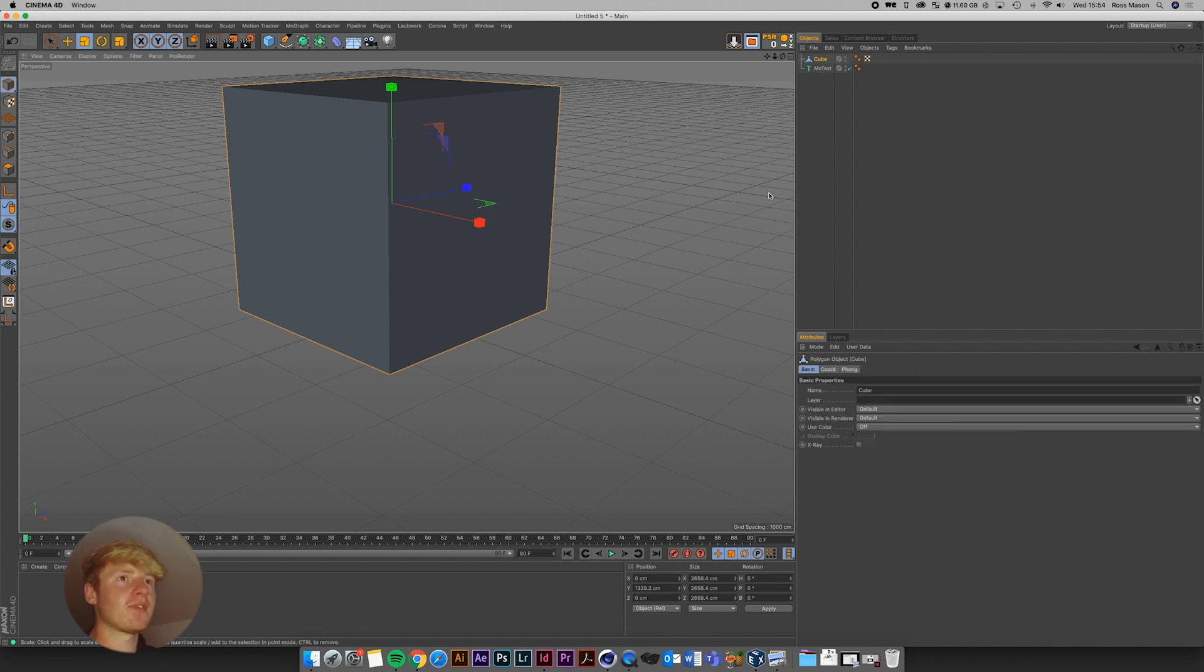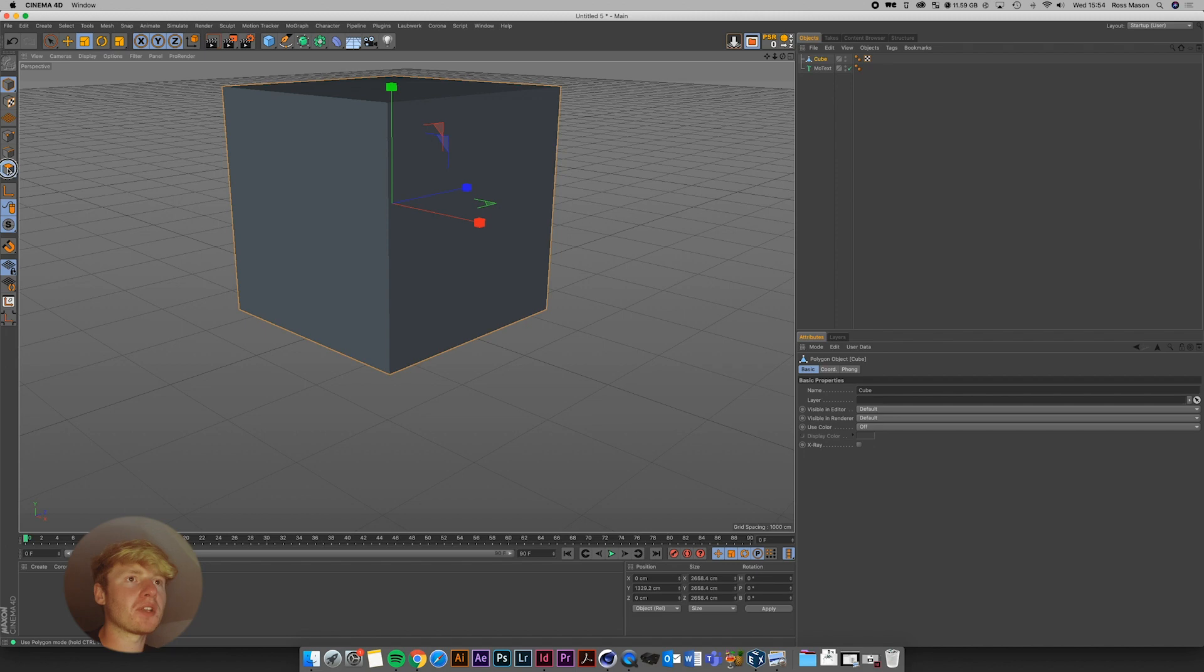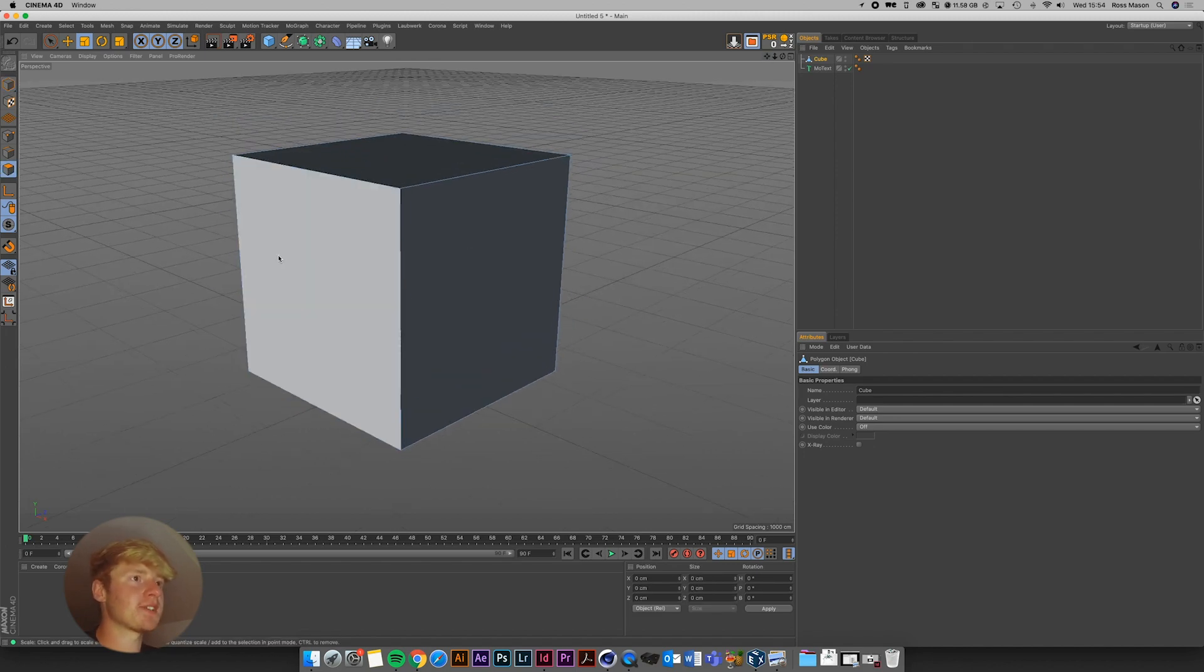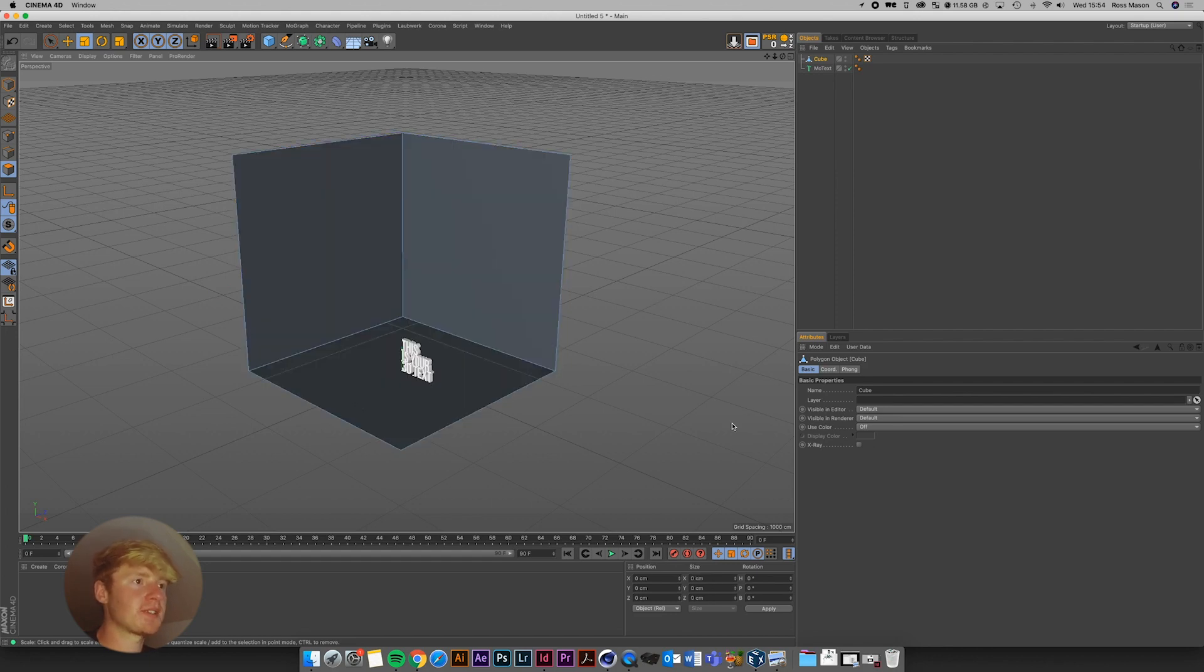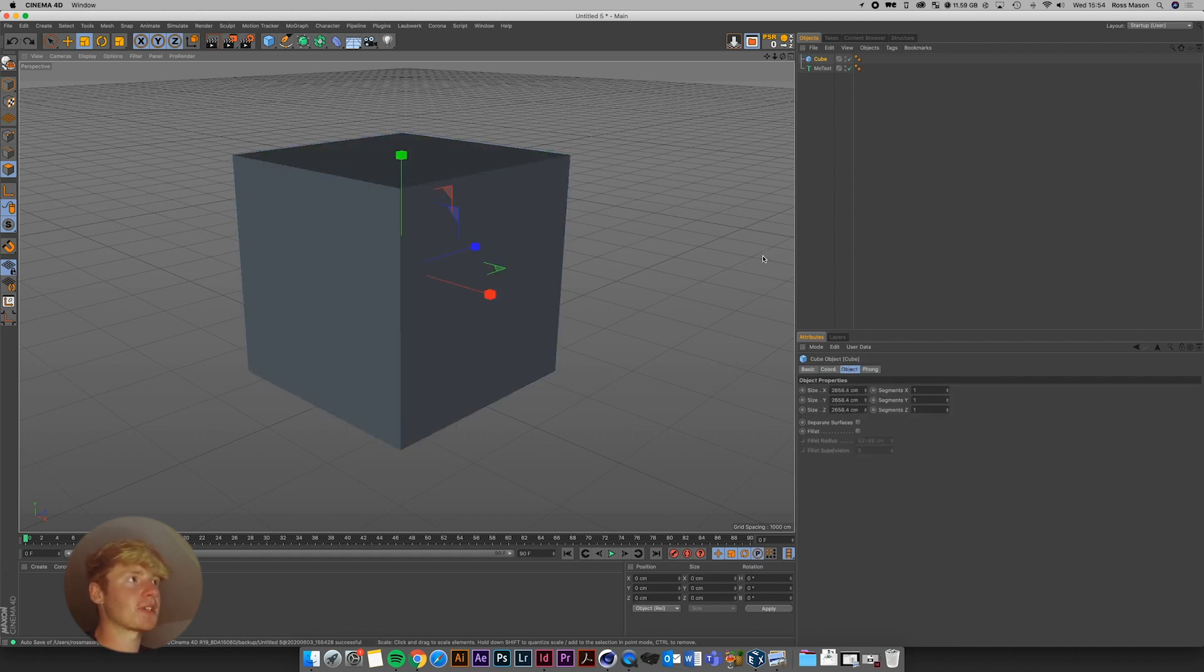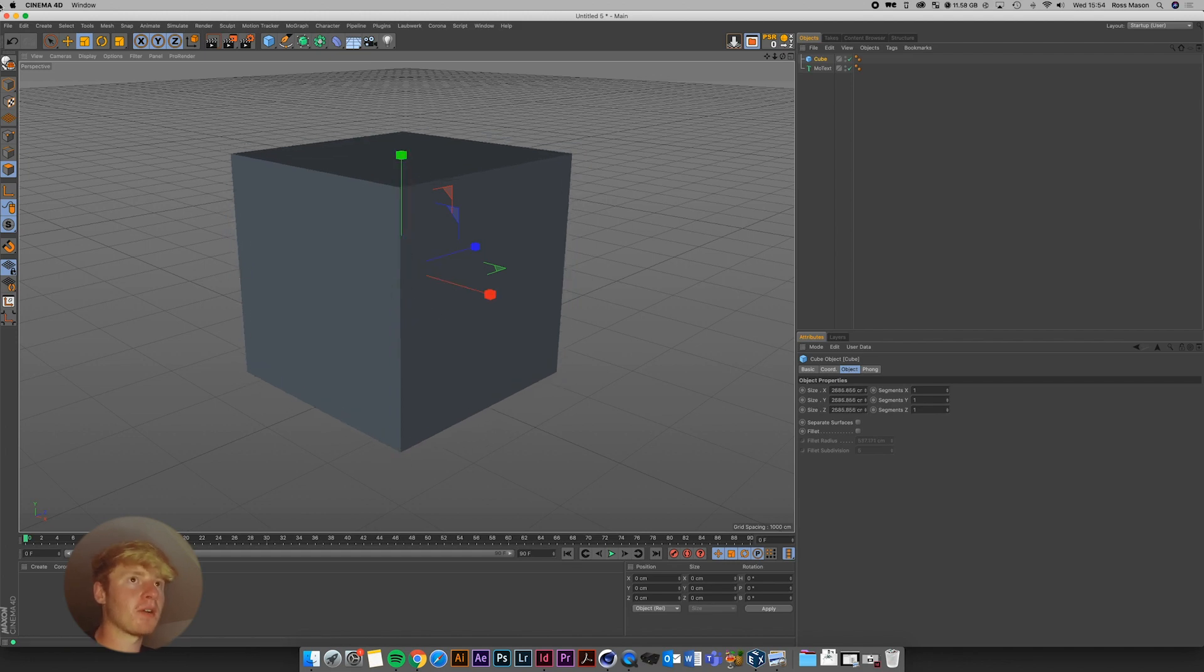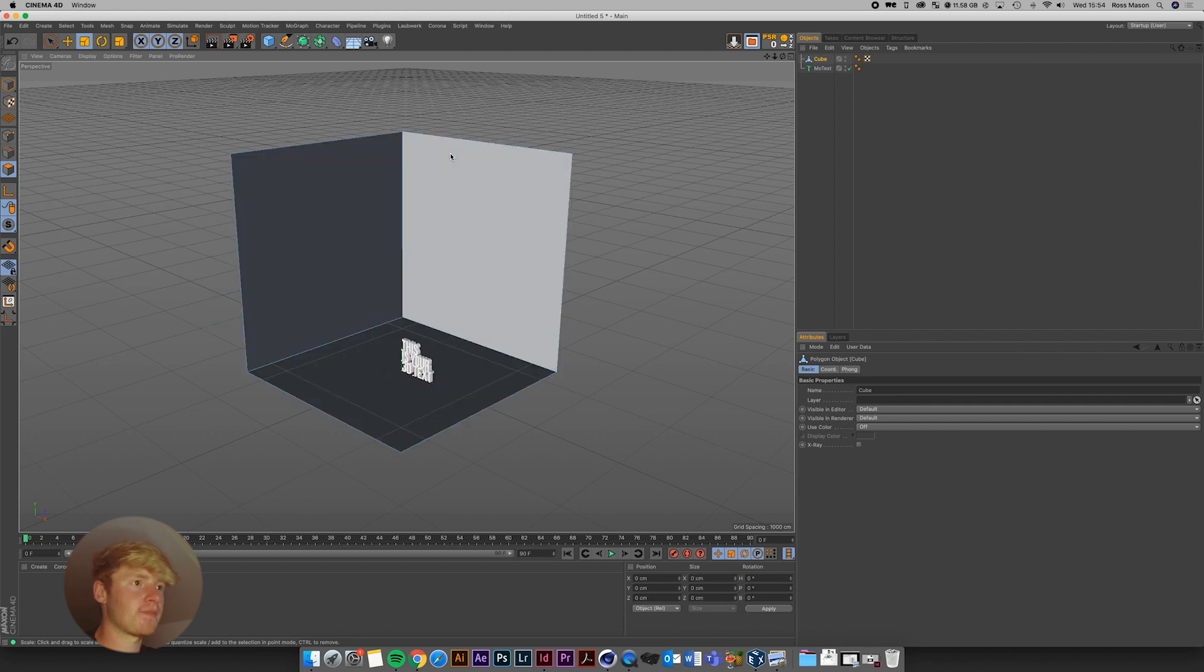That's going to turn it from a parametric object into a polygon object. And that basically means that if I go into polygon mode here, I can start to select some of the walls holding shift and clicking some of the walls. And just delete. So now we have just the floor and the back two walls. If we didn't edit the cube, so I'm just going to undo it, we don't have that option. We can only move and scale the object. So I'm just going to press C again and just delete those.